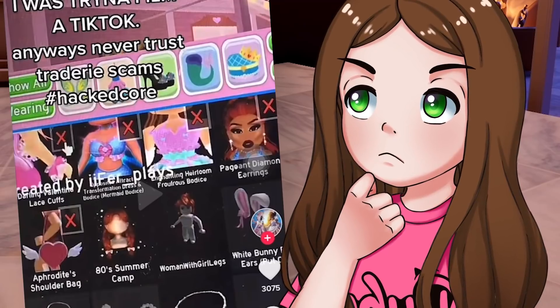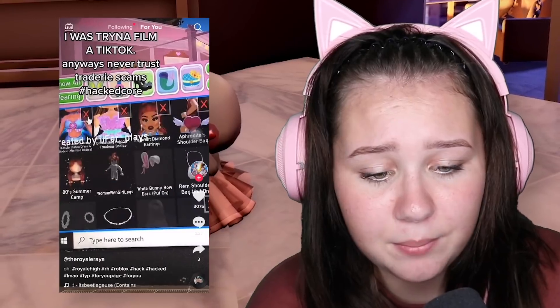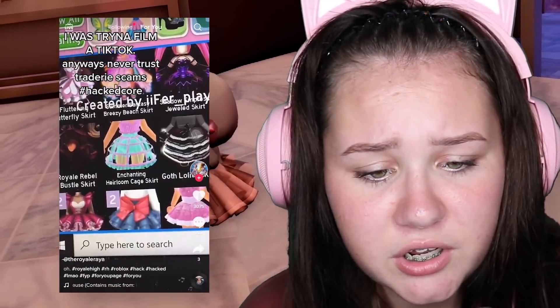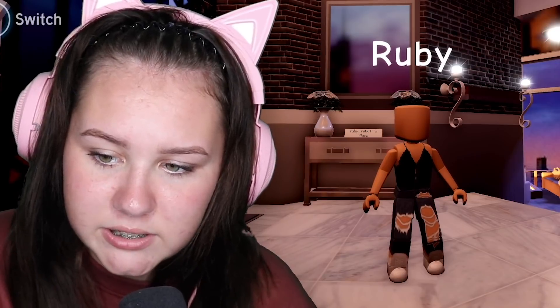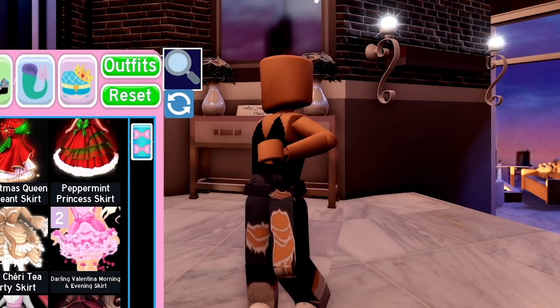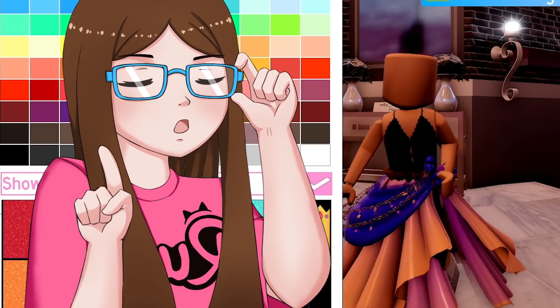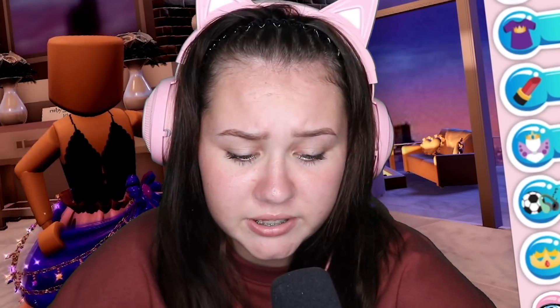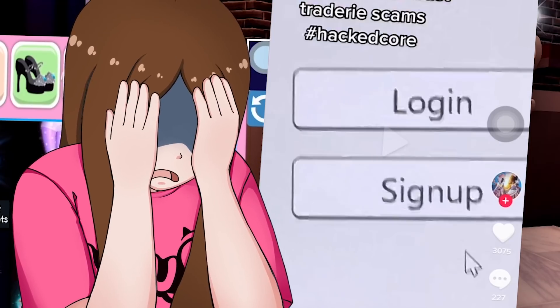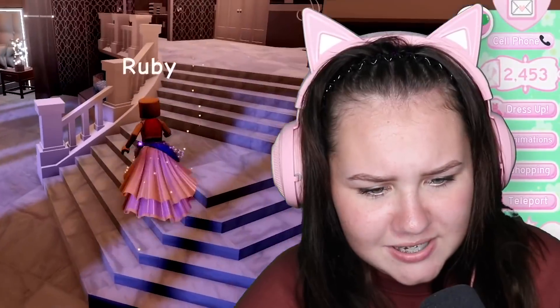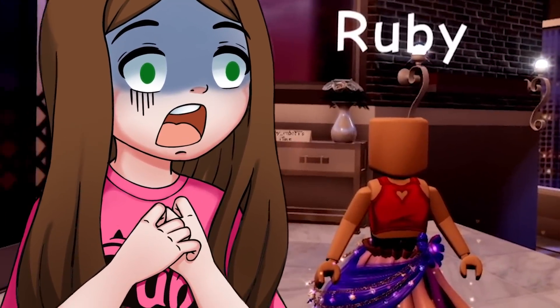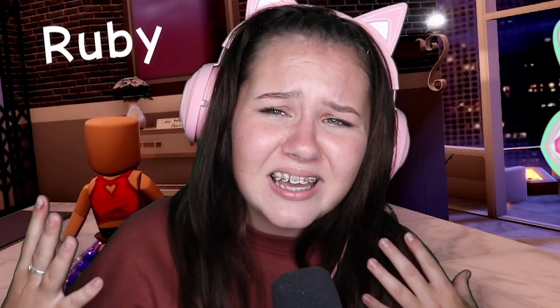Oh, look how cute this is - I give this hack a thumbs up! Next hack: never trust tradie scams. She clicked on this skirt, made it all purple, went to shoes and put these on, then she got signed out. I don't really understand - is it because she got hacked because she put this outfit on? I'm gonna give this hack a thumbs down.